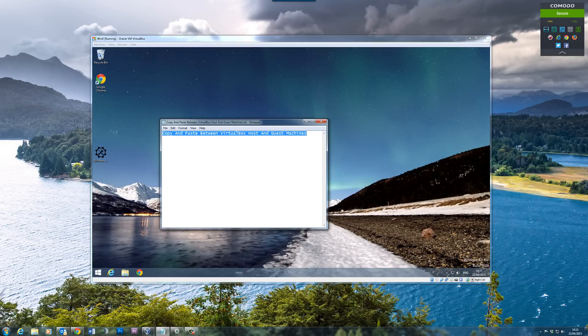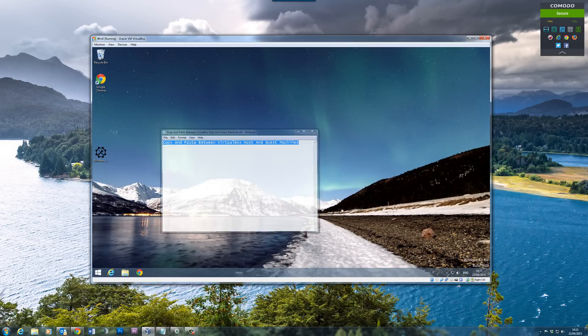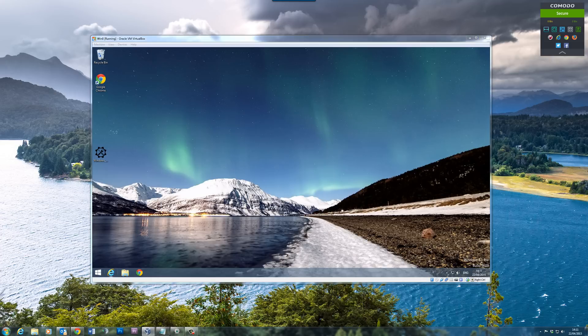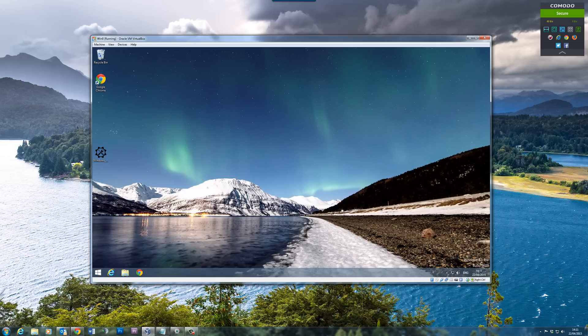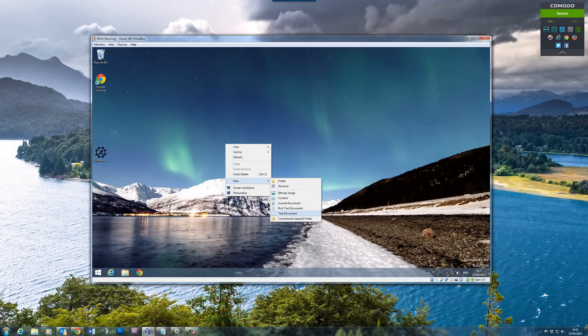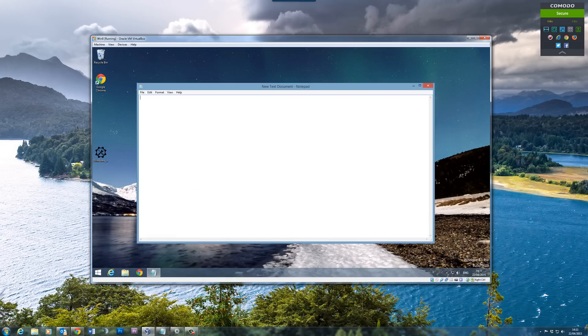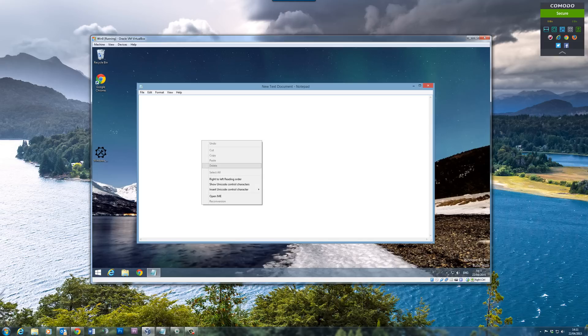For instance, if I want to copy this text here on my main machine to my VirtualBox machine, let me just quickly try and paste some text into a text document. You'll find that it's greyed out and you can't do it. The reason why is because it hasn't been set up to do that.